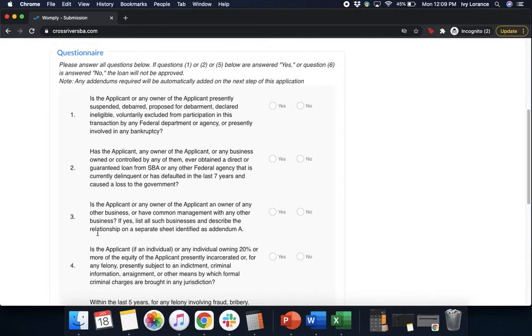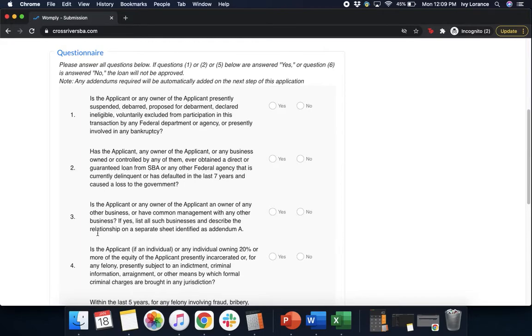Question number one: Is the applicant and the owner of the applicant presently suspended, debarred, proposed for debarment, declared ineligible, voluntarily excluded from participation in this transaction, or presently involved in any bankruptcy? Go ahead and click yes or no.